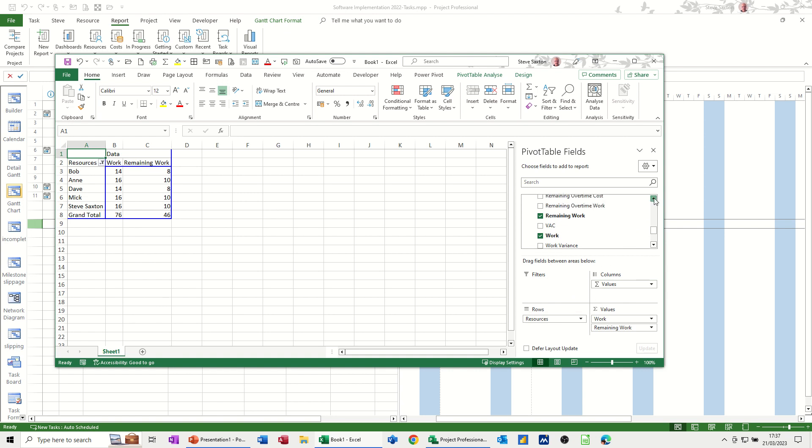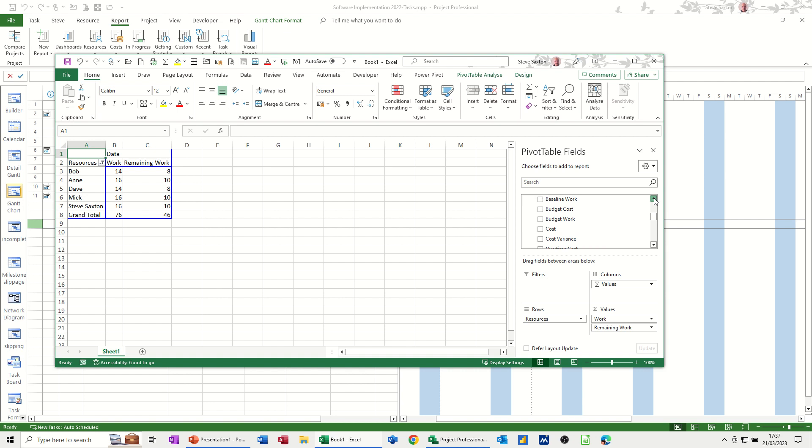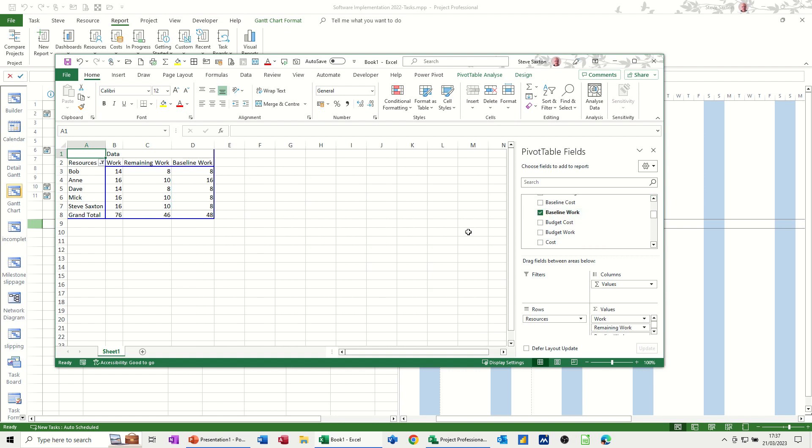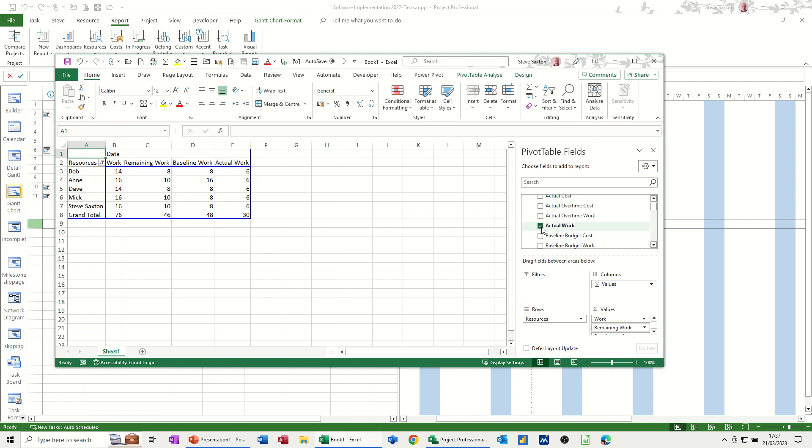If I scroll up there, let's get baseline work. Baseline work, that one. So that's the baseline. I've already saved a baseline in project. And I think that'll do actual work. Let's go for that one as well.